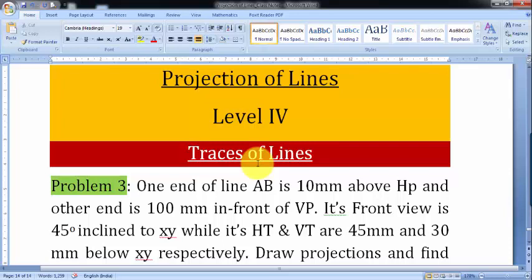Hi guys, this is Manas and welcome back. We were discussing problem 2 in the previous lecture, and this time I'll be taking up problem number 3, which is probably going to be the last problem in traces of lines.